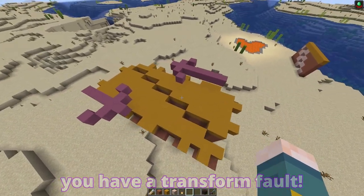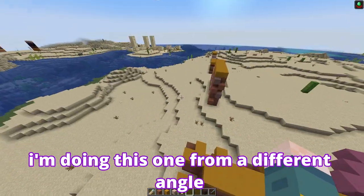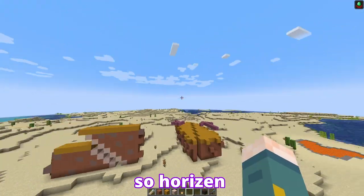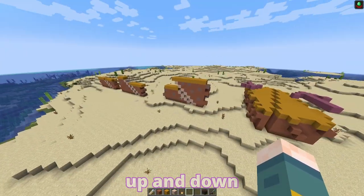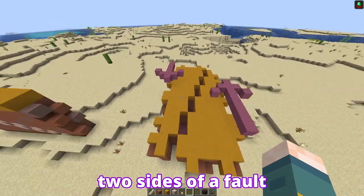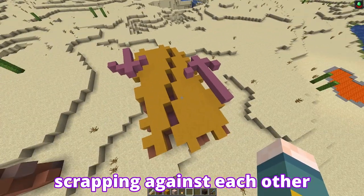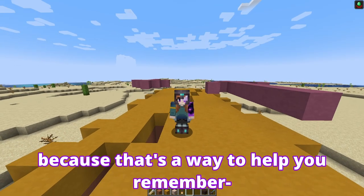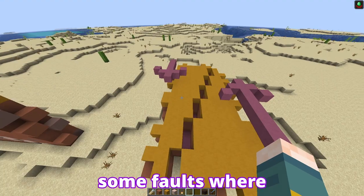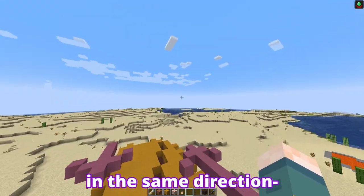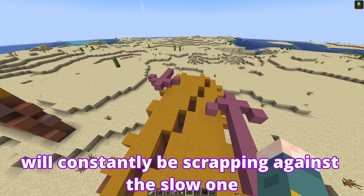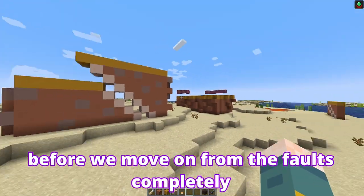Last but not least, you have a transform fault. I'm doing this one from a different angle than the first two. The first two faults have their movement perpendicular to the horizon — their movement is up and down. Transform faults work when two sides of a fault move in opposite directions, scraping against each other. I say opposite directions to help you remember, but use that loosely because not all of them move in opposite directions. Some faults have both sides actually moving in the same direction — just one side moves faster than the other, meaning the faster one constantly scrapes against the slower one.